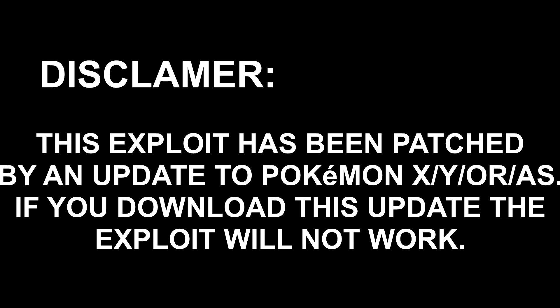This requires an exploit that has since been patched. In order to use this method, you must not have used a recent update to the Pokemon X, Y, Omega Ruby, or Alpha Sapphire game. If you have, this will not work.